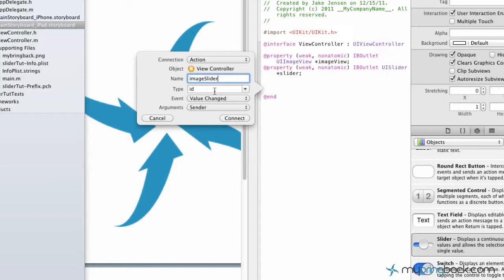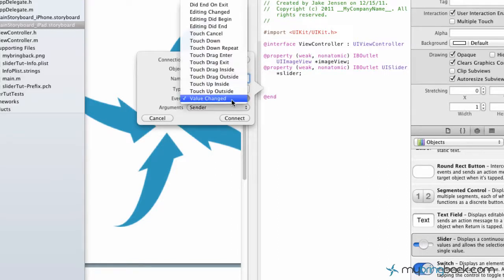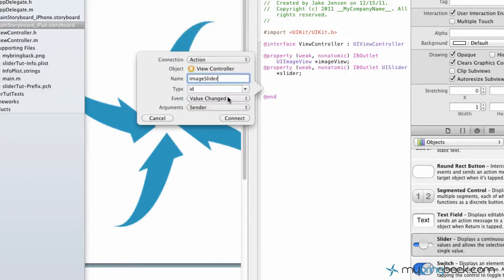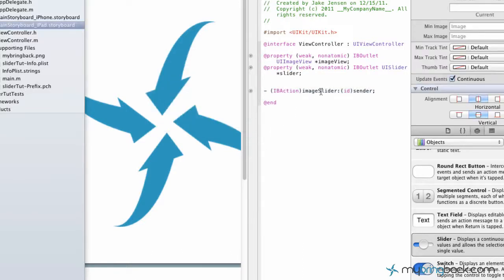Just to take note, as far as the event here, make sure we're doing the value change. Because as the slider moves, that value is going to change and we're going to send a new action to wherever we distribute it. In our case, we're going to be sending the new value to change the transparency of the image as it disappears or comes back to life. So make sure it is a value change in that case and go ahead and click connect.